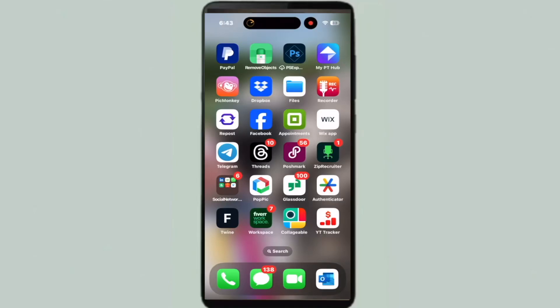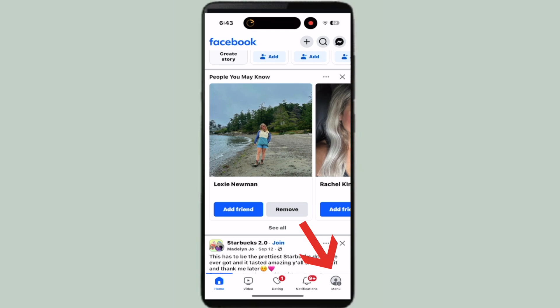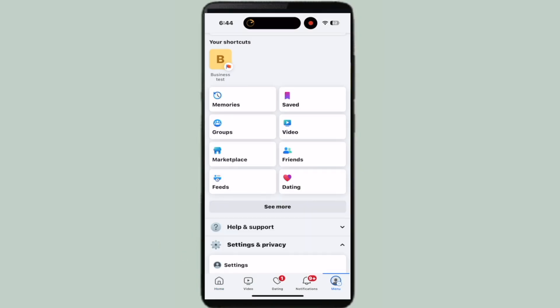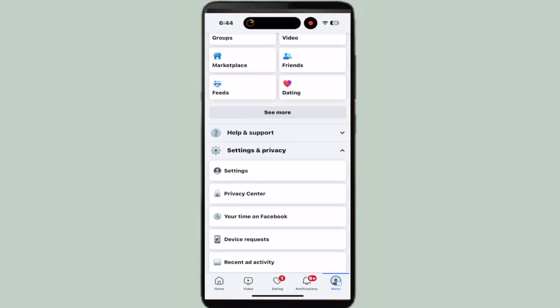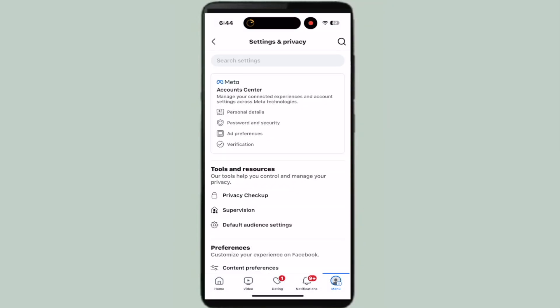Here is how to hide your following on Facebook. Go ahead and open the app and then go to your profile. From here, click on Settings and Privacy and then click on Settings again.